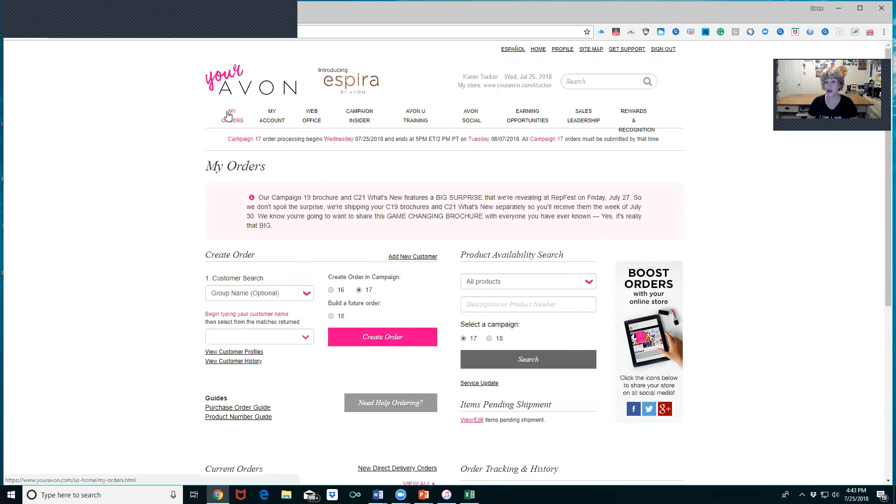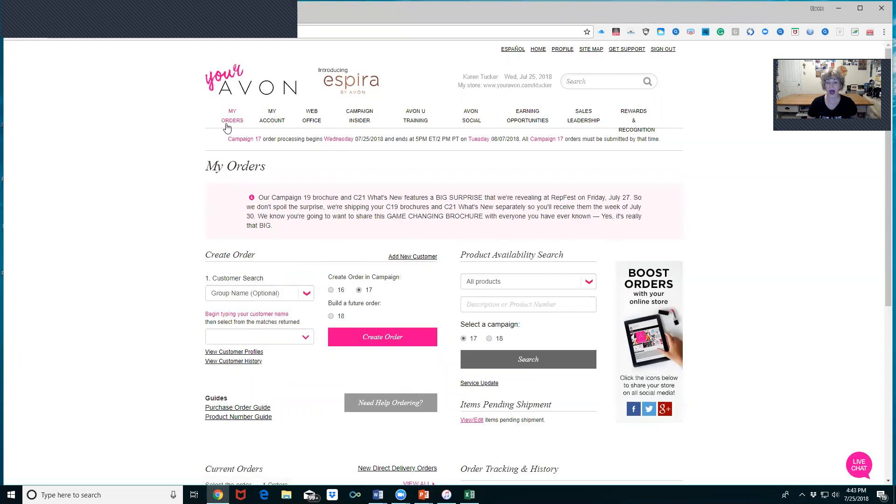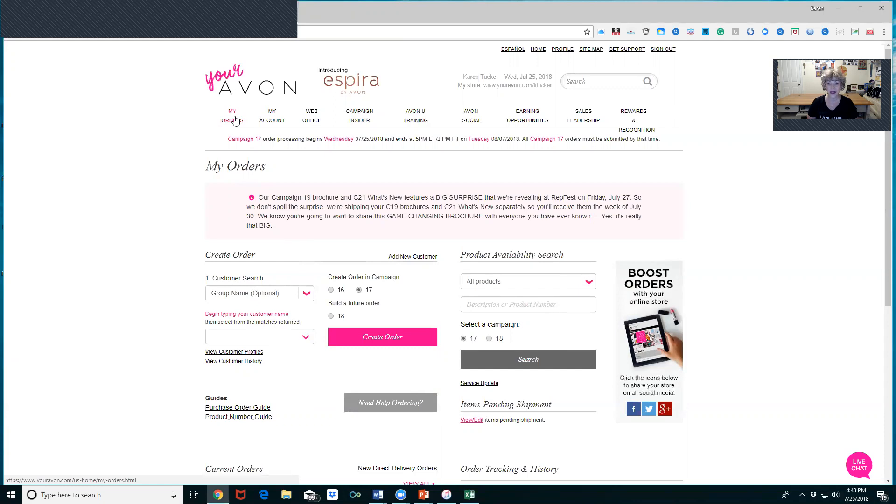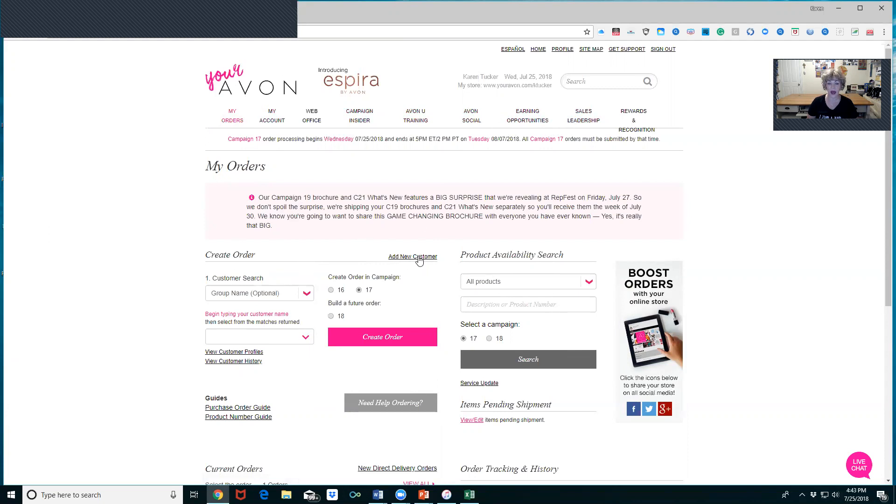Now if your customers have registered, I also recommend you register yourself at your website, your e-store, because you want to know what your customers are receiving. About once a week they will receive the latest and greatest advertisement with Avon, a lot of details on new products. They're going to think you're sending these emails because they are on your behalf and they're done so professionally and so nice. You want to know what they're getting, that's why I recommend registering yourself.